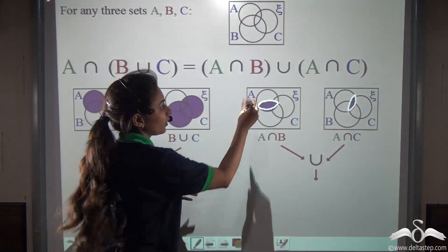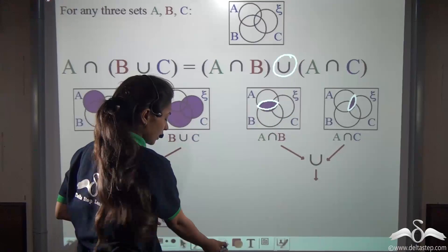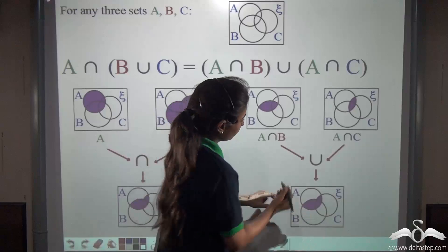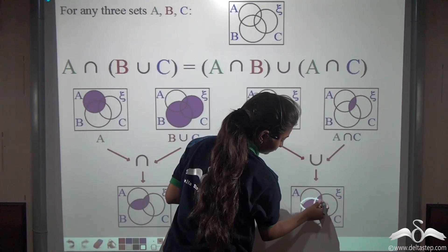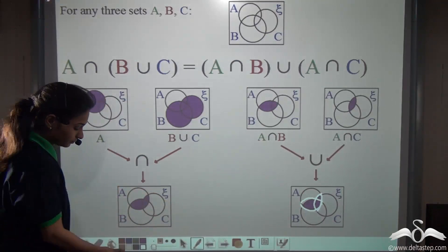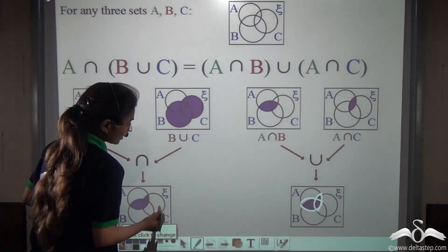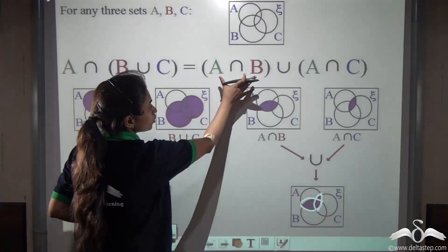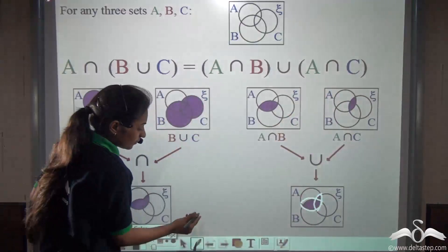Now what do we have to do? We have to unite them. Let's see what we get for this union. This part and this part together. Can you see these are equal? So you can see that A intersection (B union C) is equal to (A intersection B) union (A intersection C).